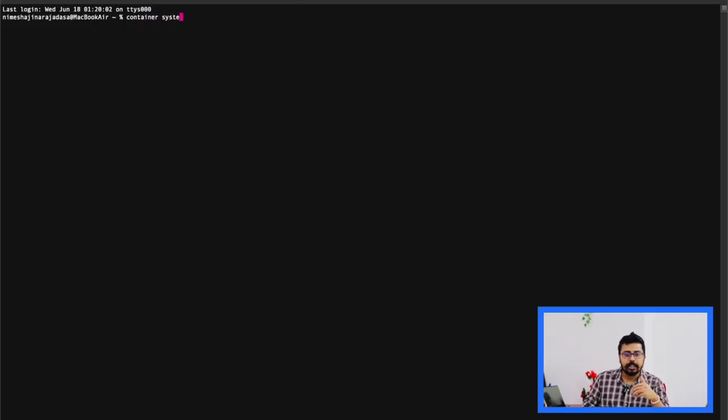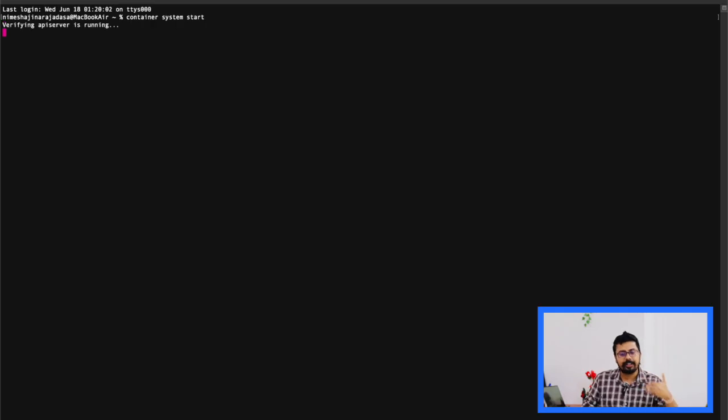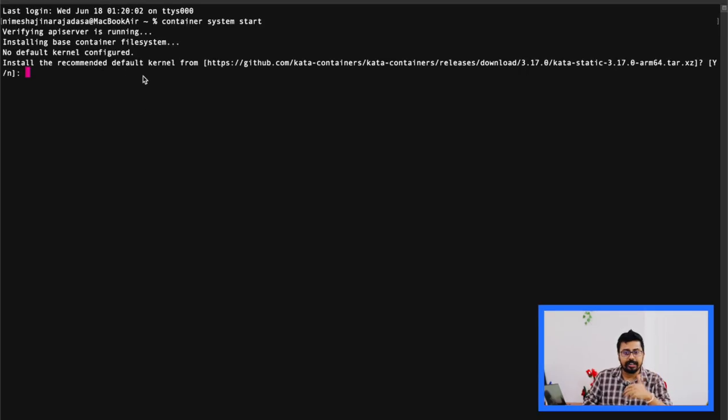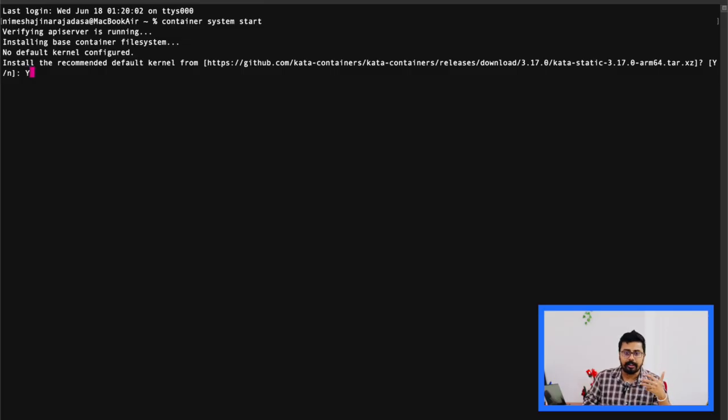Let's begin by starting the container system using this command, container system start. As you see on the screen, since I haven't installed a kernel yet, it's asking me to install one.